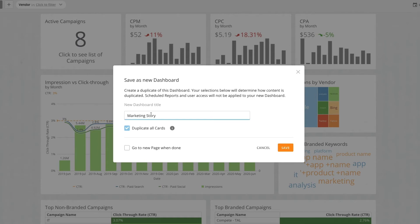Here we have the opportunity to rename it, as well as choosing whether to duplicate all the cards for our new page, or copying the cards over.